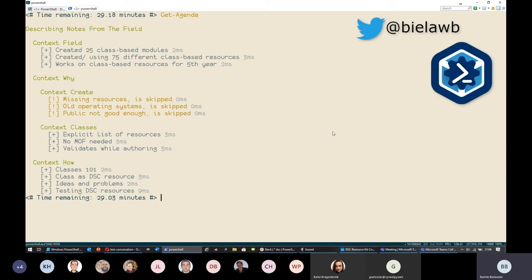I'm working for Optiver, a company based in Amsterdam, together with Daniel who is also on this call. We basically try to do anything we can with DSC. We very quickly discovered that PowerShell 4 and the DSC offered with it was just awful. The moment PowerShell 5 was shipped we moved to that, and we decided to take a look at class-based resources — that's where Microsoft seemed to be heading.